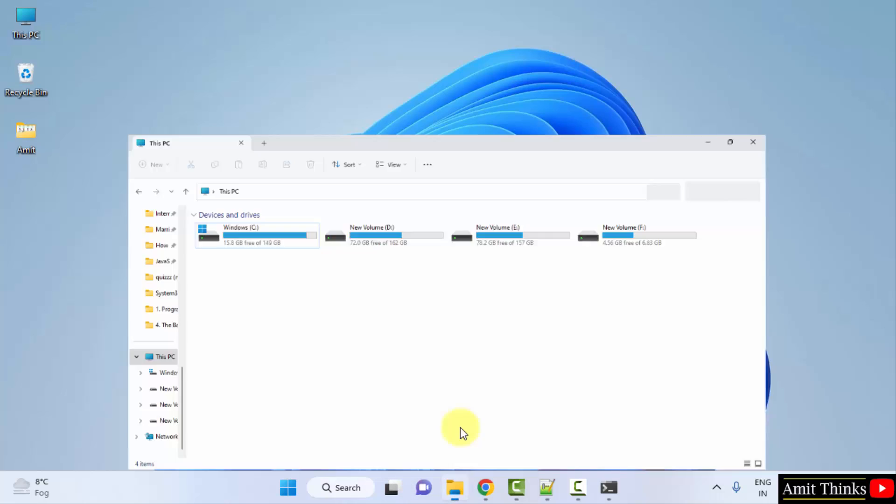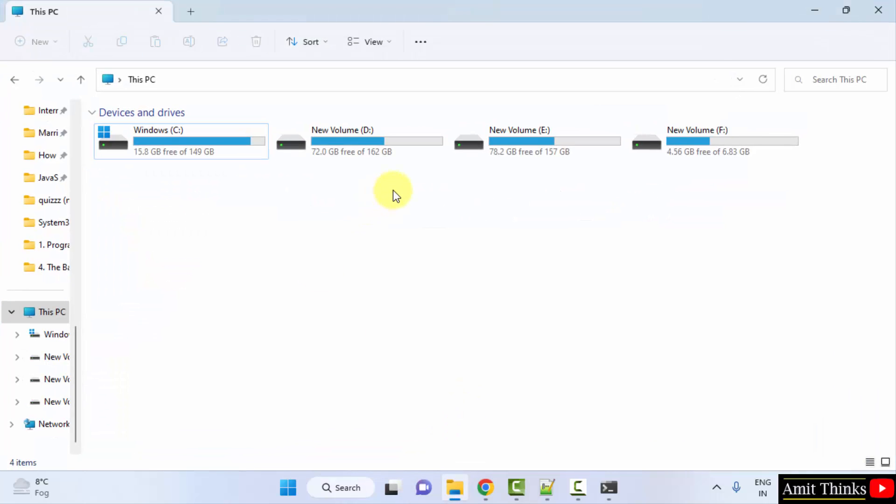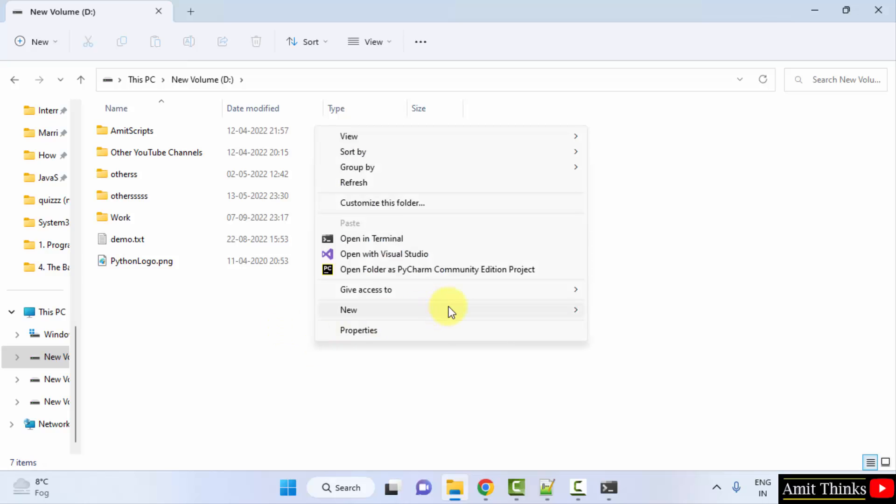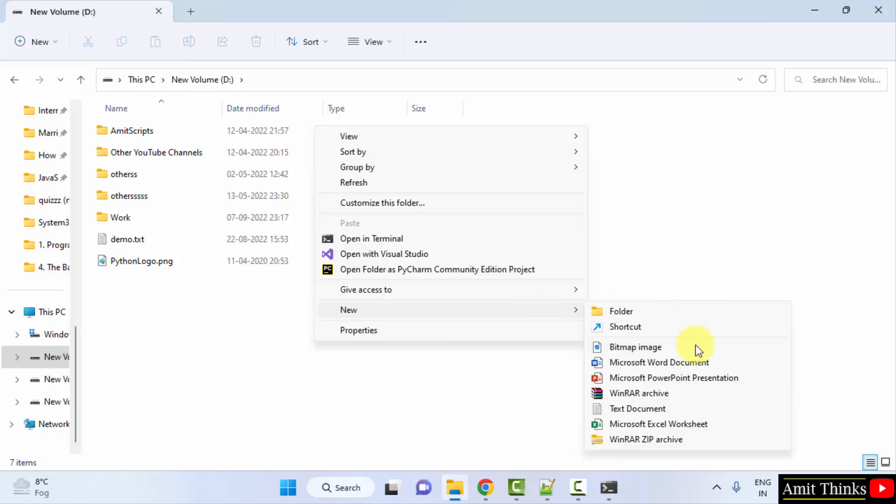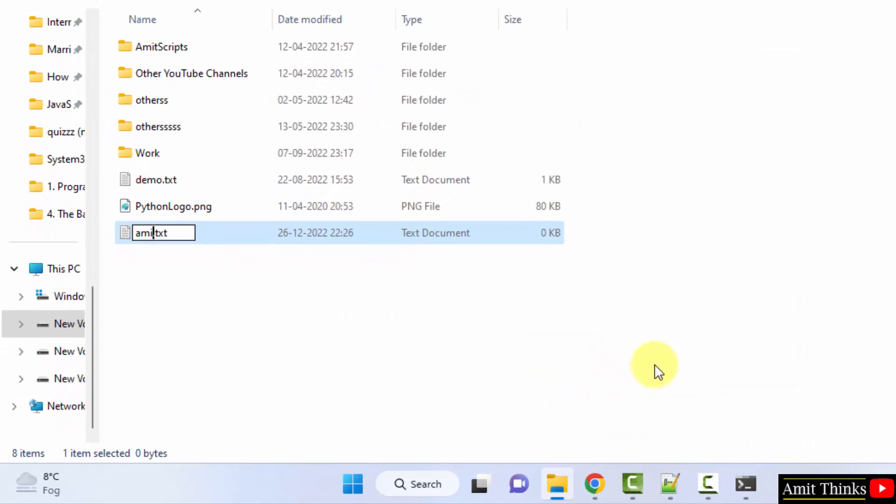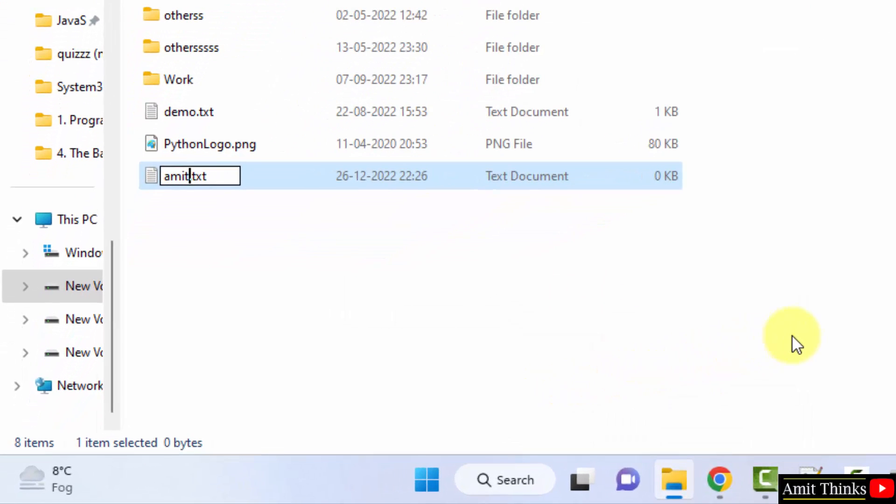Go to the drive, let's say I'll create a program in D drive. Right click, create a new text file. I'll name it Amit, and I'll just remove .txt and type .php.